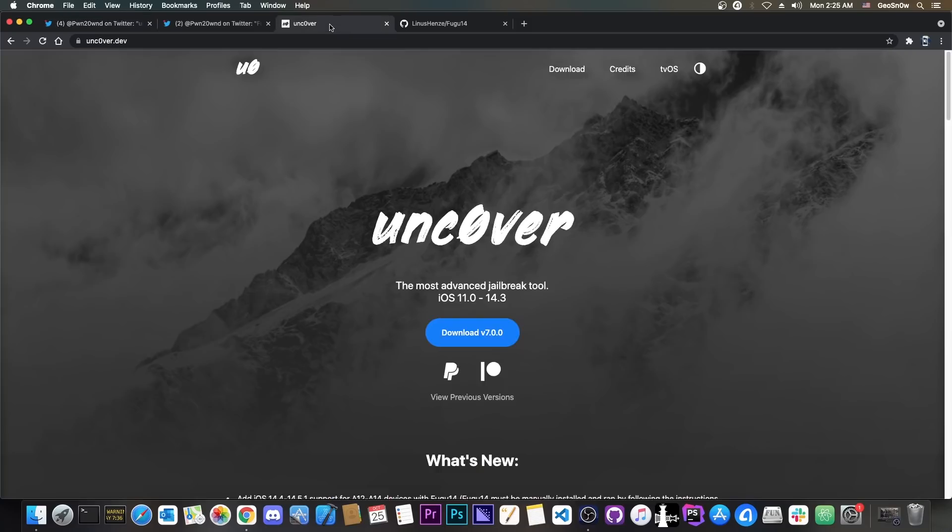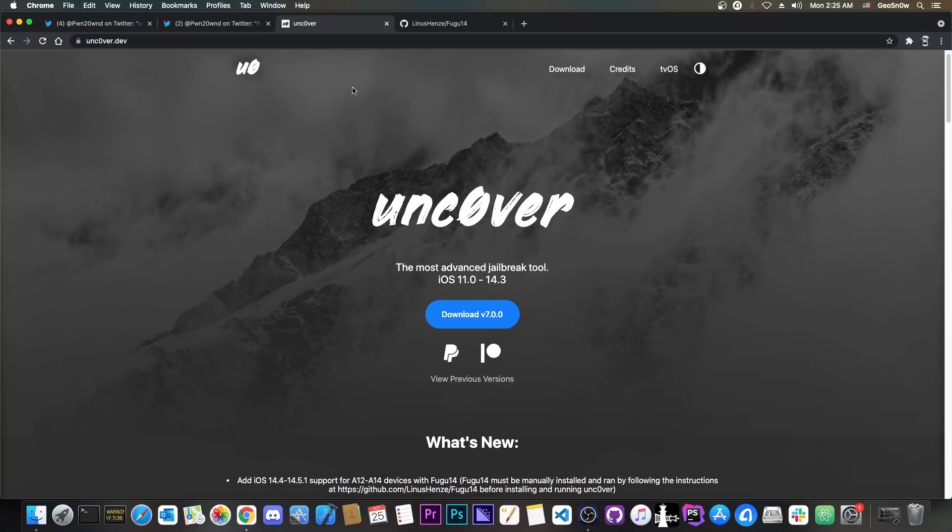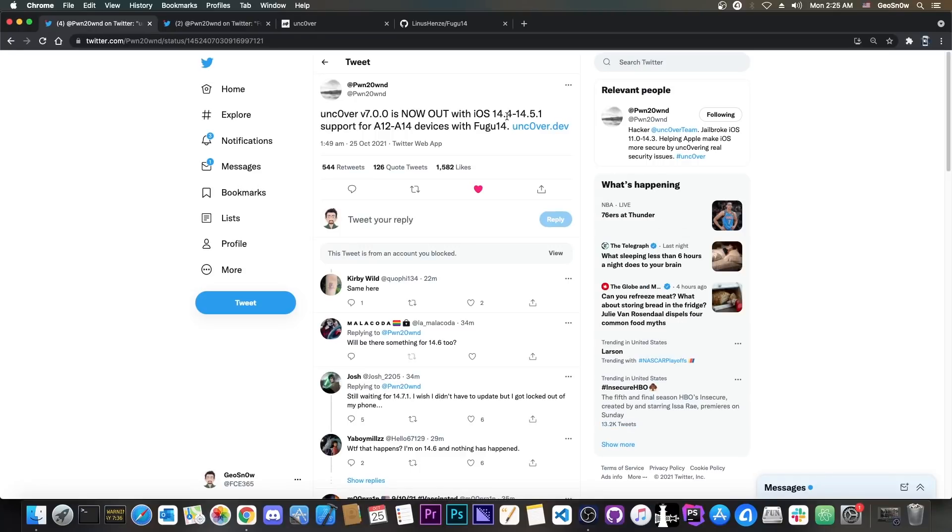So what is this? Well, basically you can now jailbreak those versions, iOS 14.5.1, 14.4, 14.4.1 and 14.4.2 on any A12 to A14 device. That's basically iPhone XS, XS Max, XR, iPhone 11, 11 Pro, 12, 12 Pro and so on, but not anything lower.